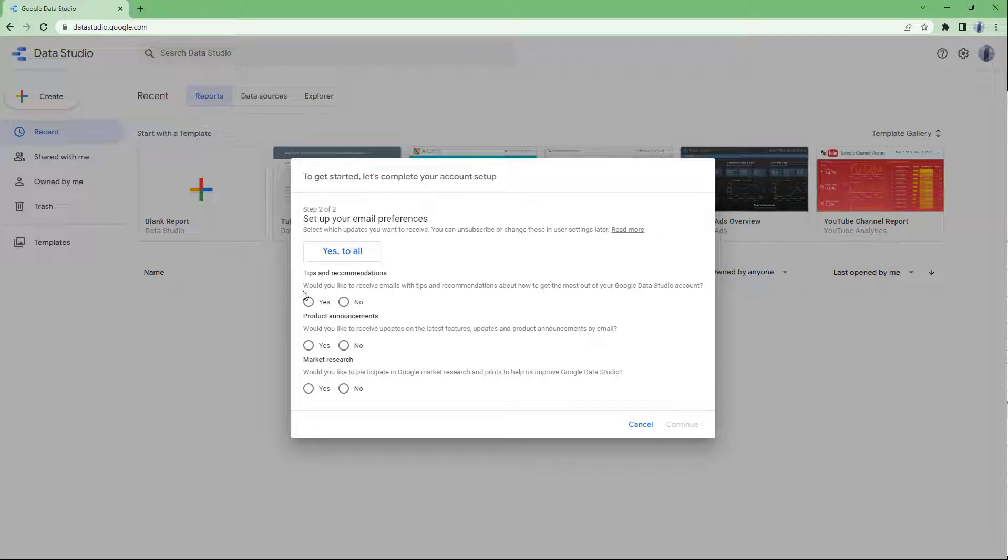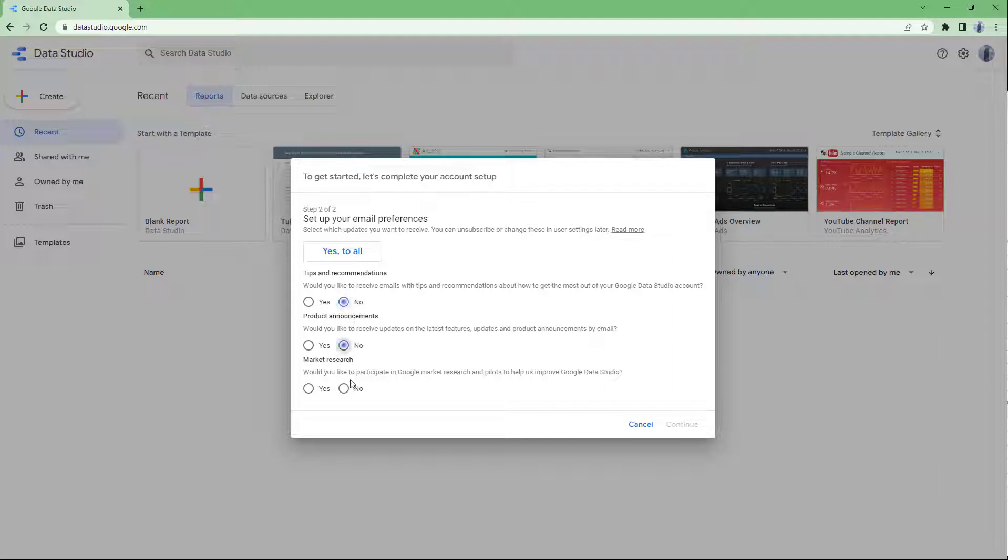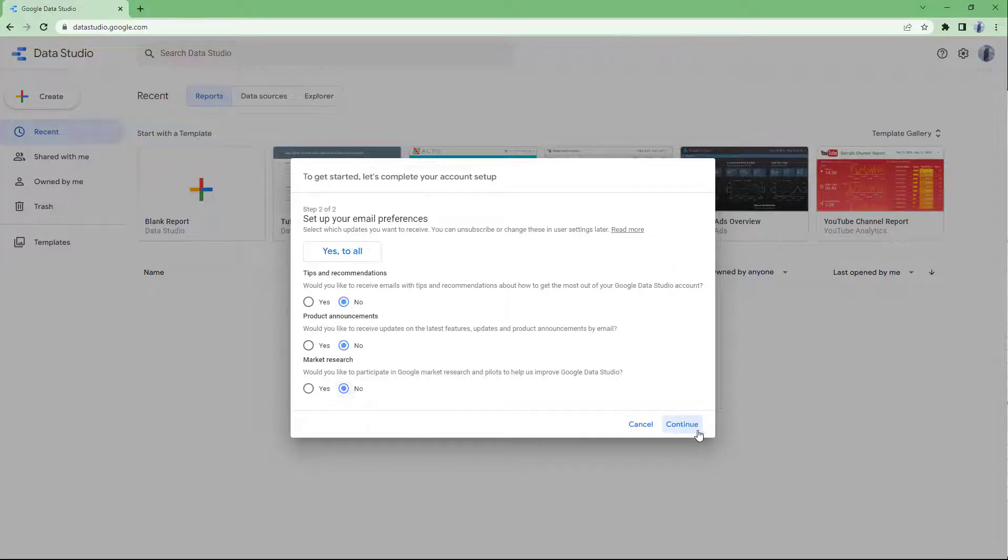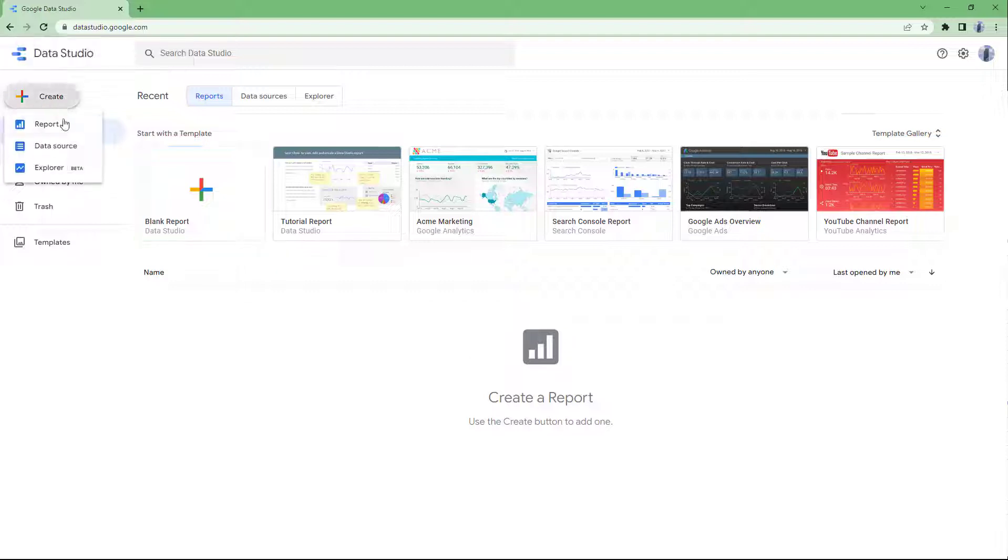Once you do that, you can see that you can turn on tips and so forth right here. Let me just press no right here because I do not want any of that right now. So once that is done, I'm going to click on a report right here.